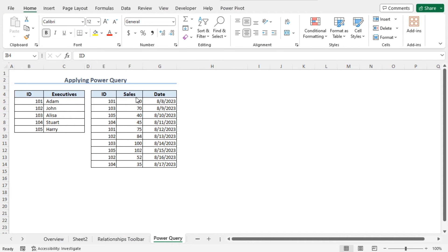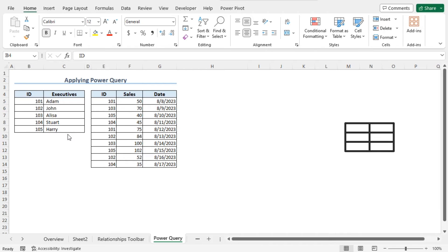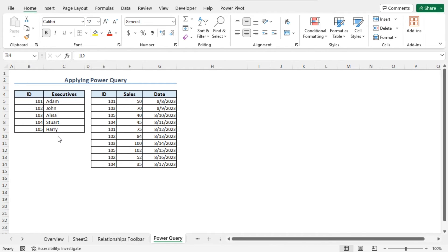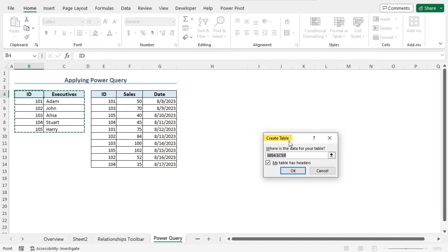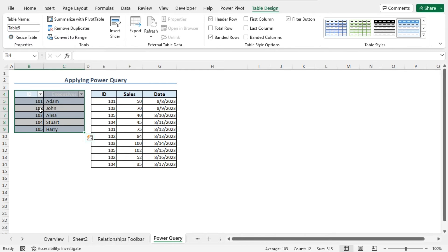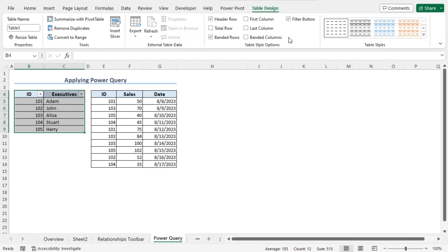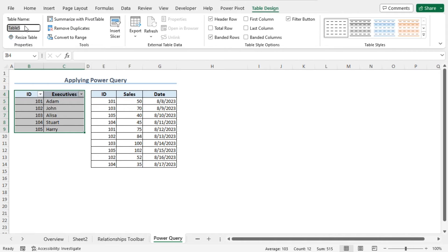You can also use the Power Query option to create a data model and get the total sales of the executives. To do so, first you need to create the tables. I will repeat the steps for creating the tables that I showed in the first method. Click on cell B4 and press Ctrl plus T to create the table. The Create Table window opens and the entire first portion is selected automatically. Click OK to create the table. To change the style, go to the Table Design contextual tab, click on the drop-down icon, and choose the style None. Now let's set this table name as ExecutivesPQ. In the Table Name field, type ExecutivesPQ.